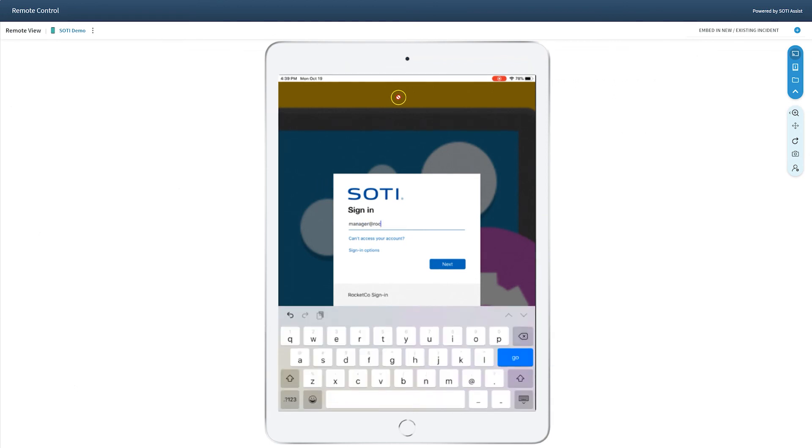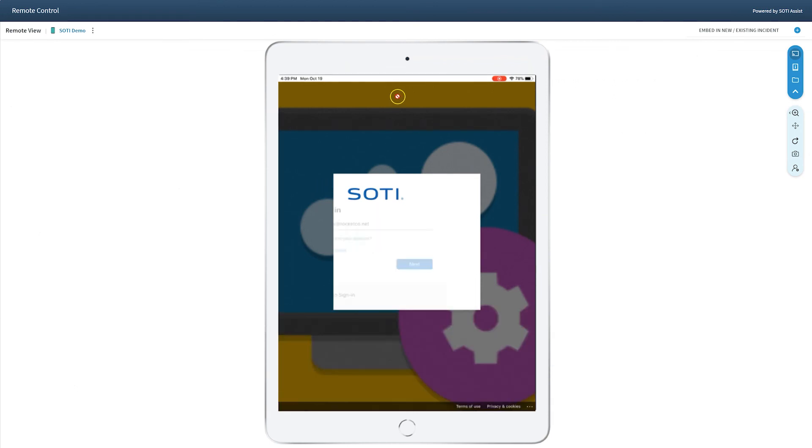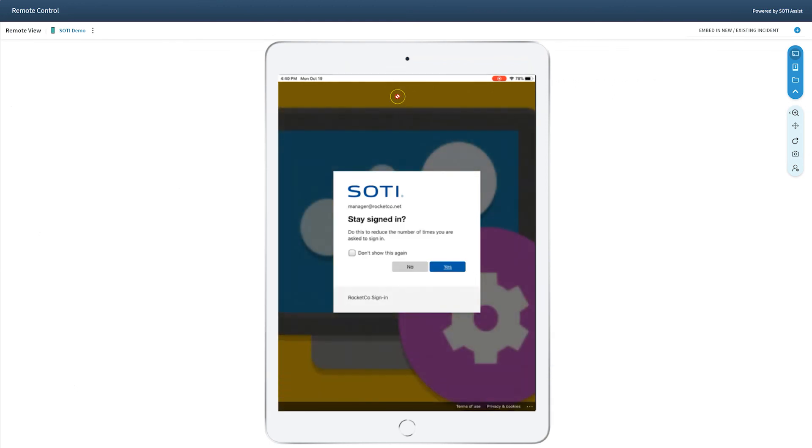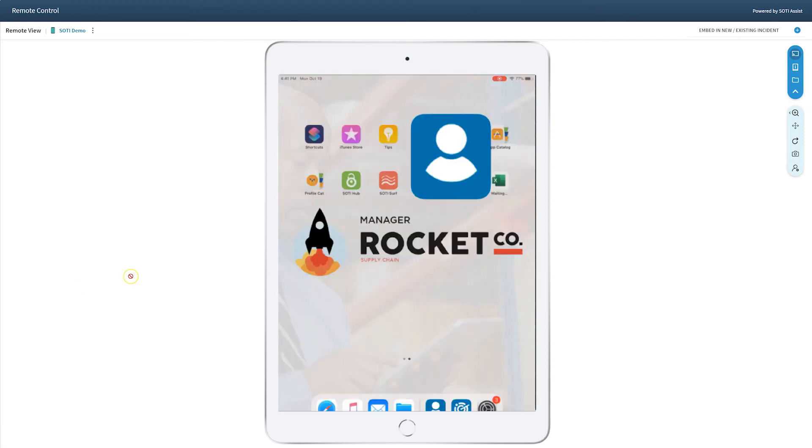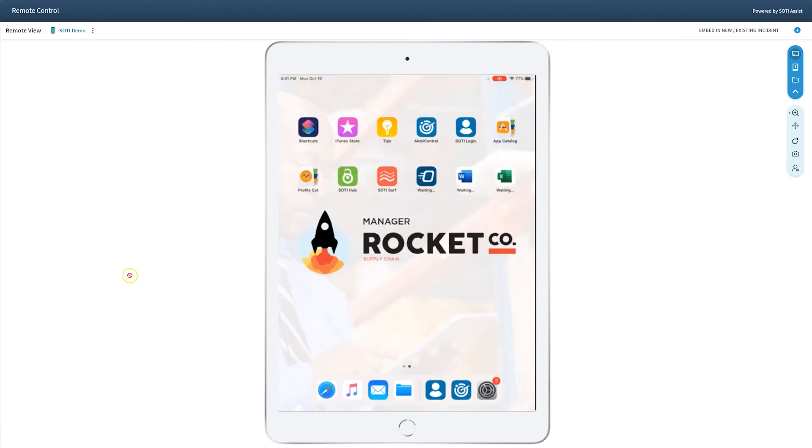Now, let's log in as the warehouse manager on the same device. As you can see, the device is automatically configured according to the manager device group setting and ready to be used without any additional setup from the user. And there you have it.